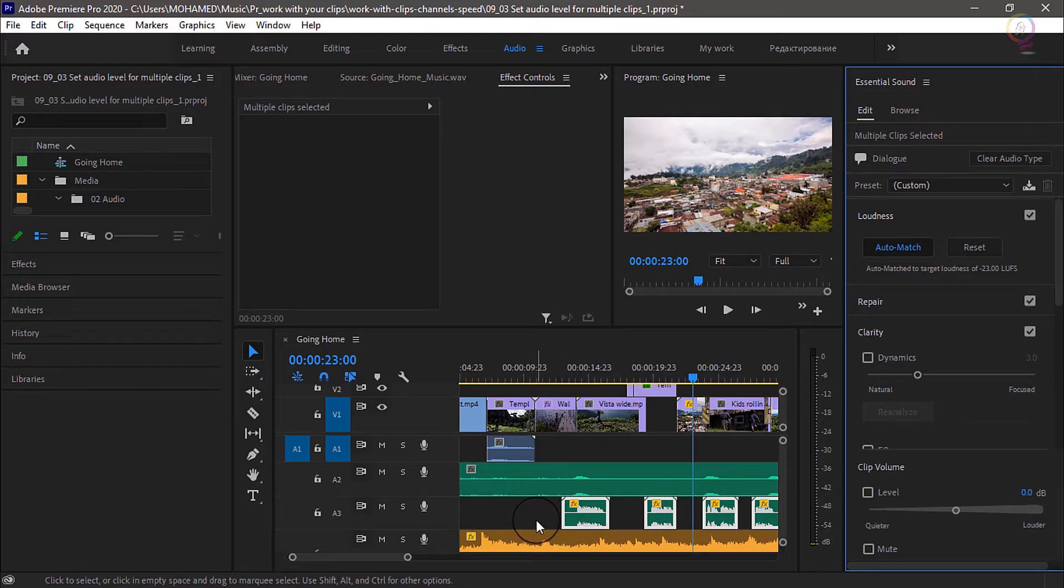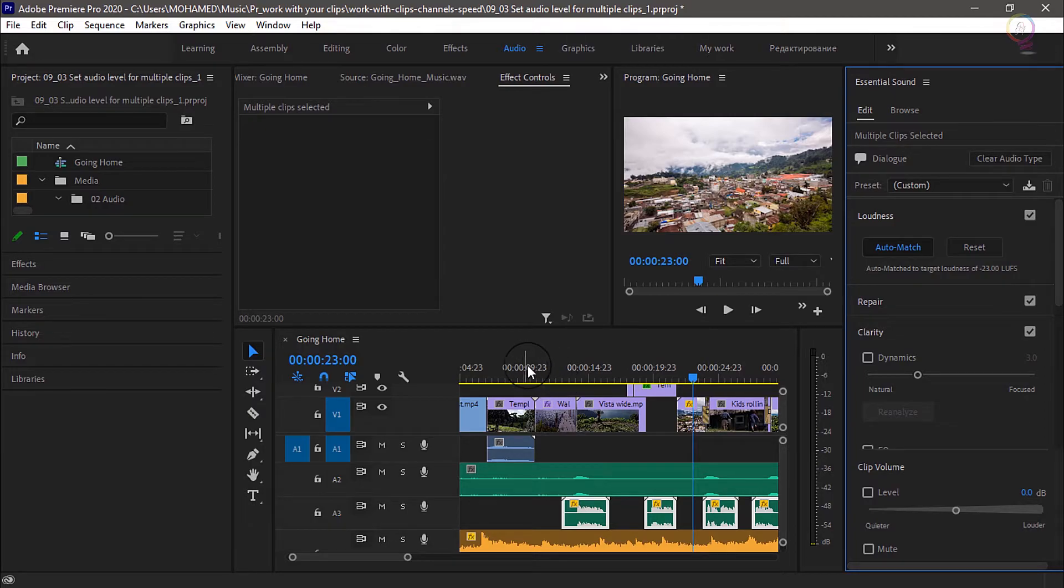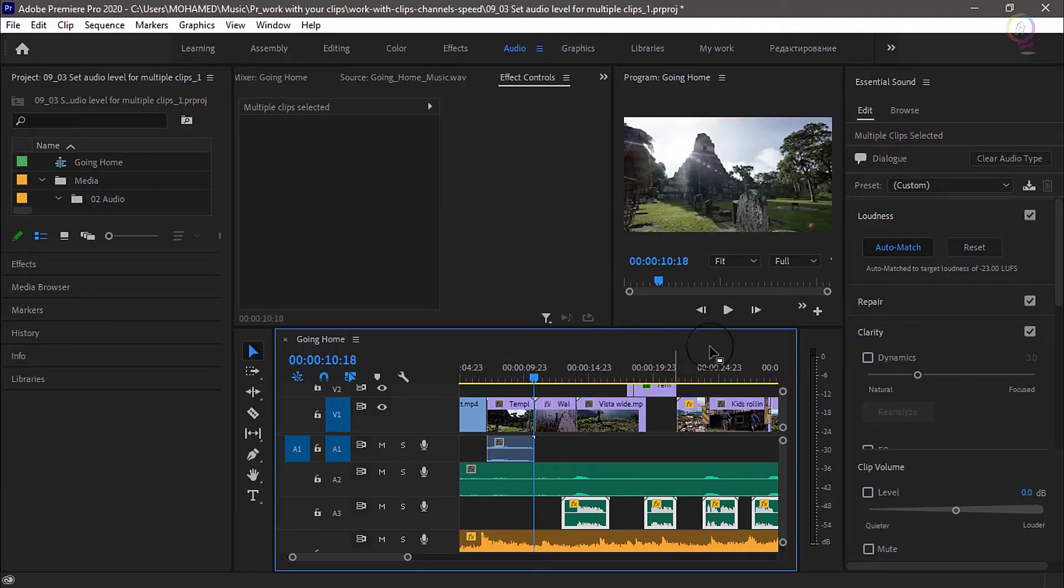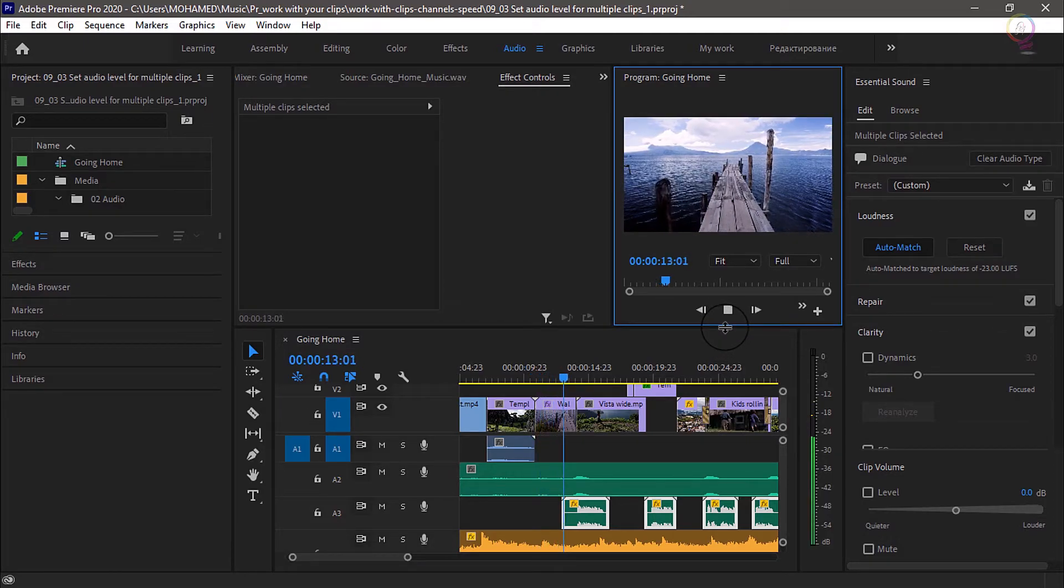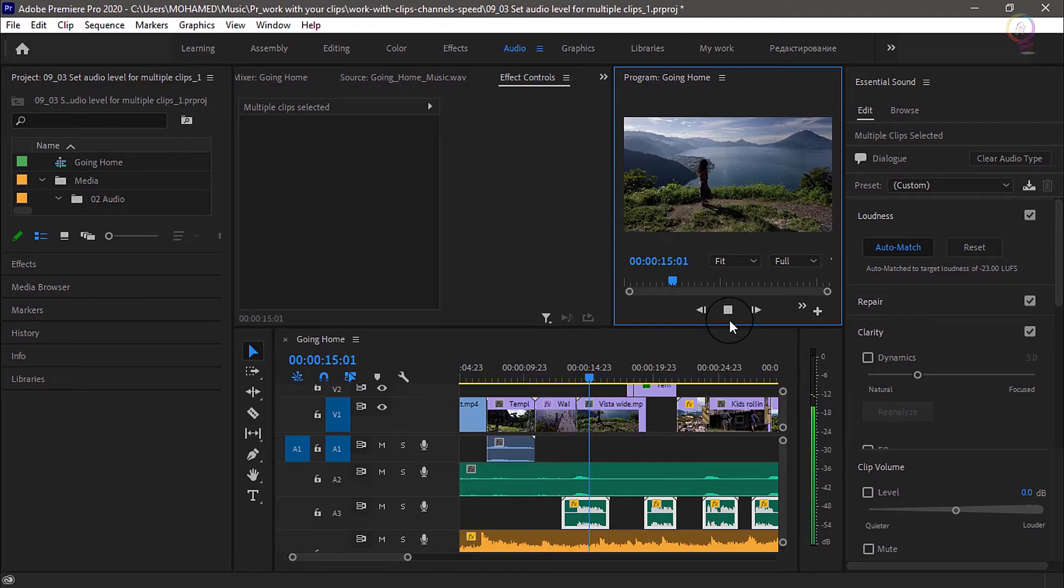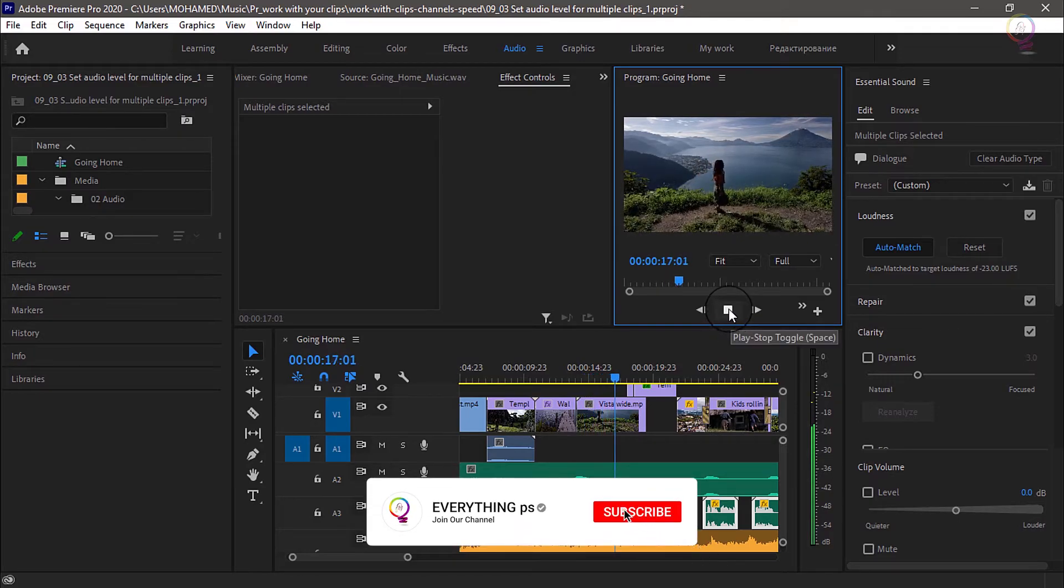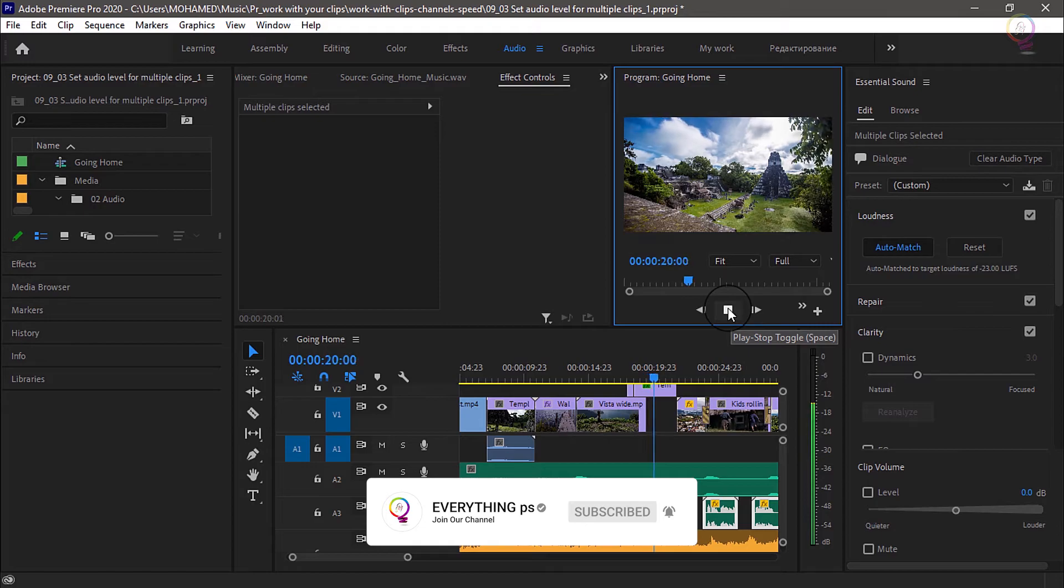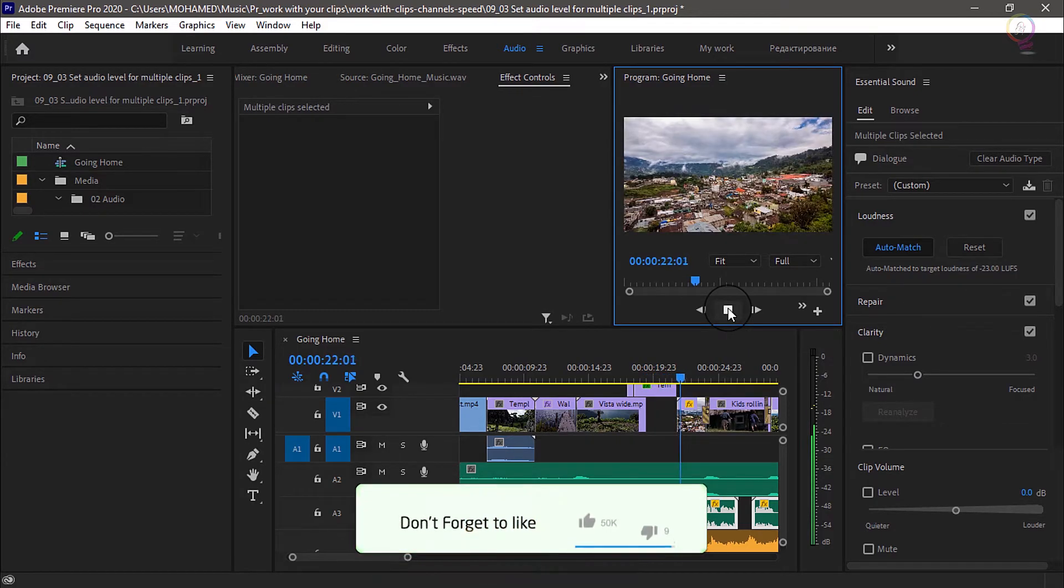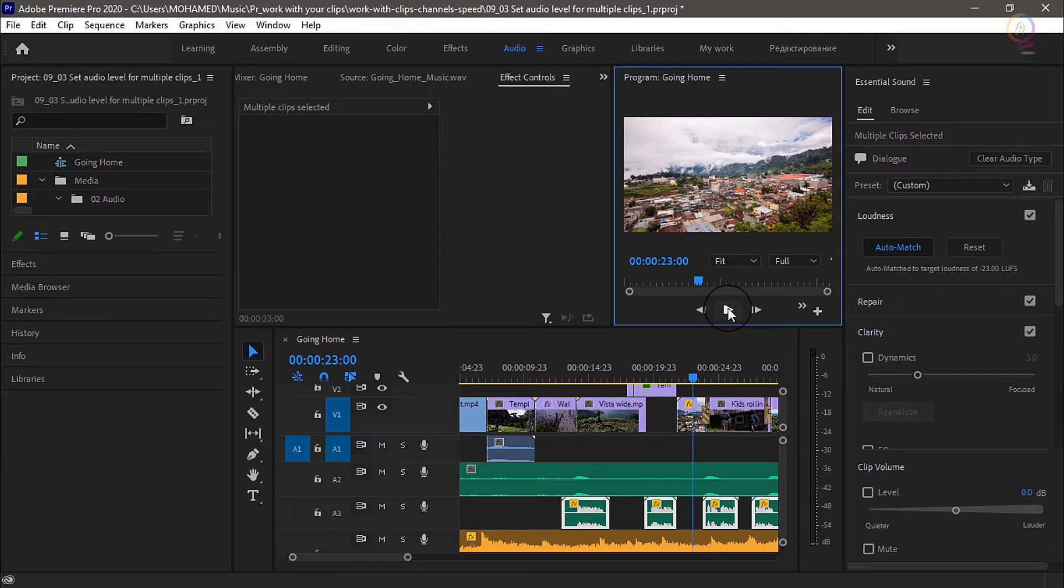Let's listen to those first two voiceover clips again. 'This is my story of returning home. To the land of the eternal spring.' Perfect.